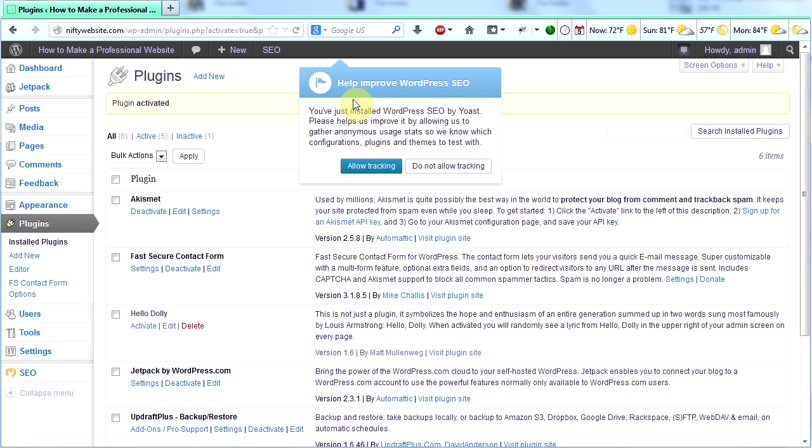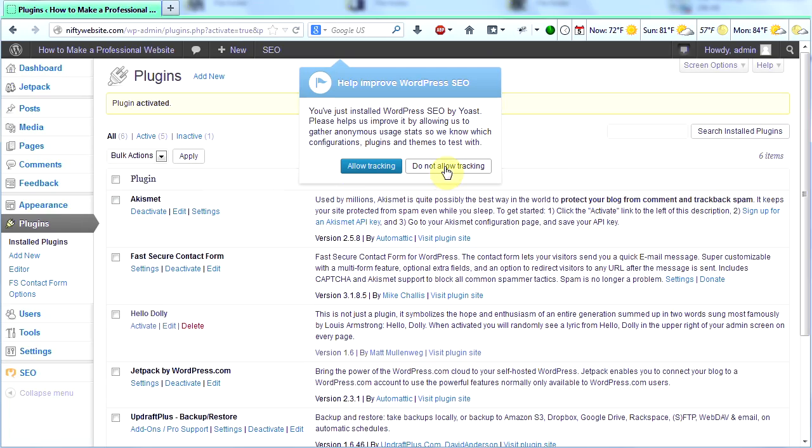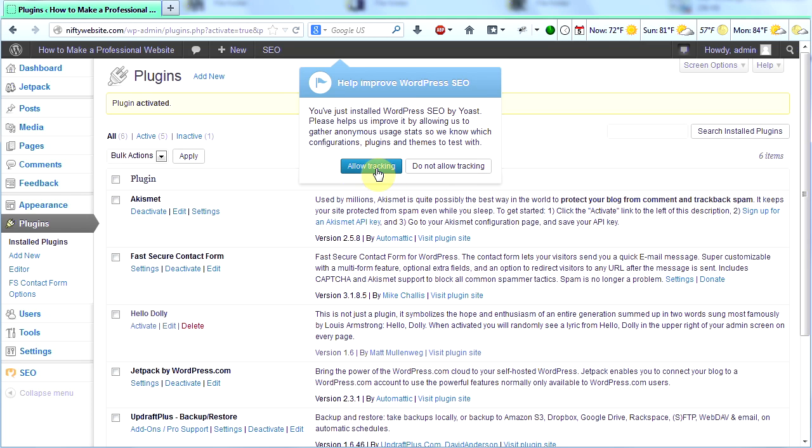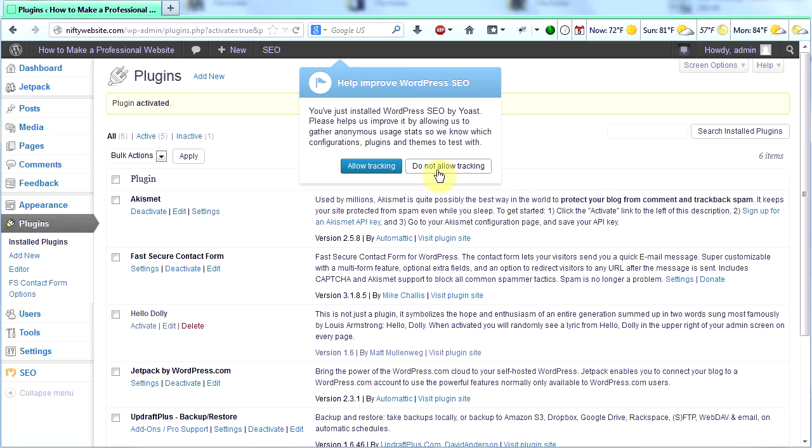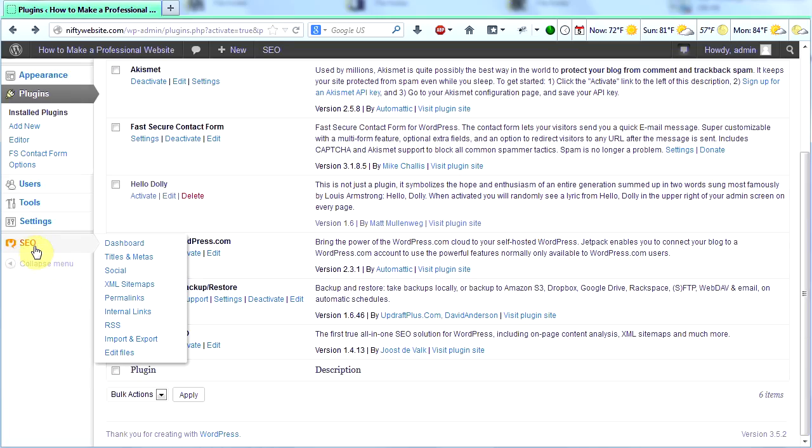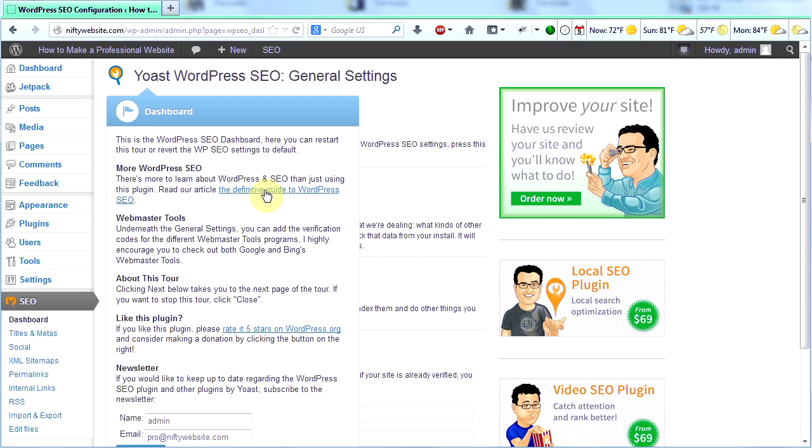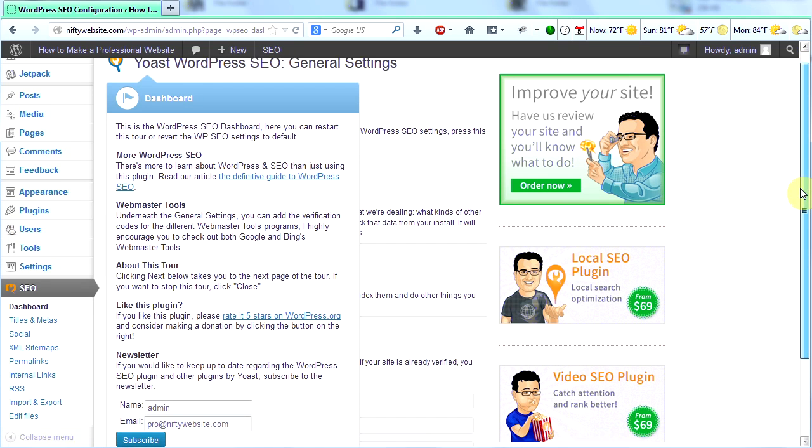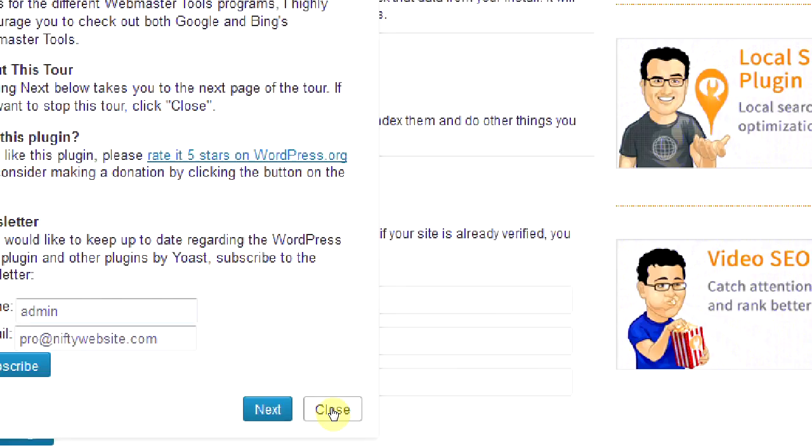The first thing that pops up is this help improve WordPress SEO. Please help us improve it by allowing us to gather anonymous usage stats. I'm kind of a privacy geek, so I always don't allow tracking. But if you want to allow tracking to help them improve their plugin, go ahead and click on allow tracking. I'm going to click on do not allow tracking. So if you look over here on the left, you'll see SEO. Go ahead and click that.